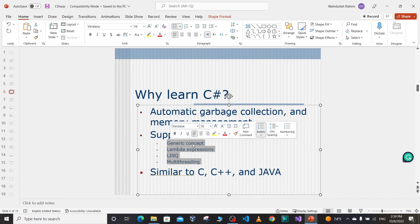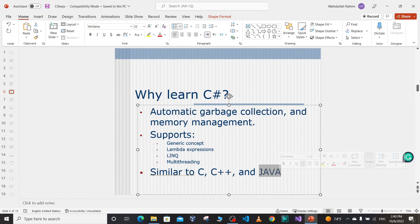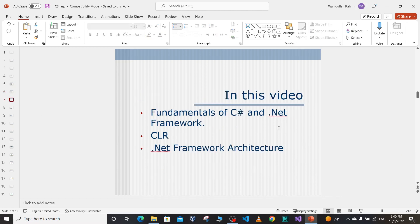C# supports generics, lambda expressions, LINQ, and multi-threading — we'll cover all these concepts as we go through the course. C# is similar to C and C++, and more similar to Java. If you have a basic understanding of C, C++, or Java, that will be a plus in this course. If not, that's not a problem — I'm going to teach you everything you need to understand to write applications using C#.